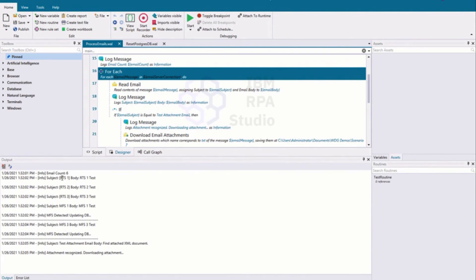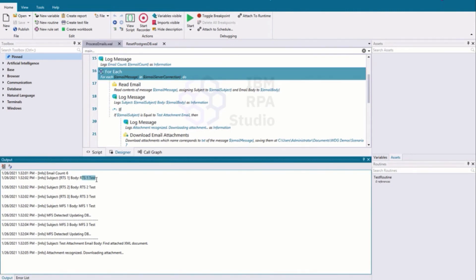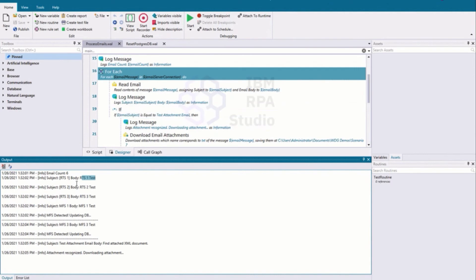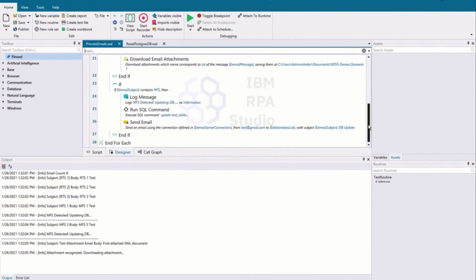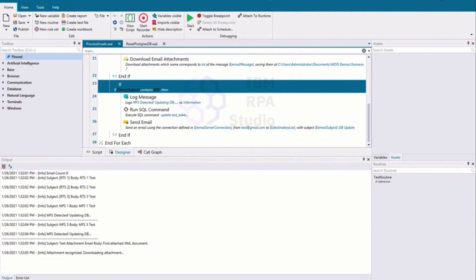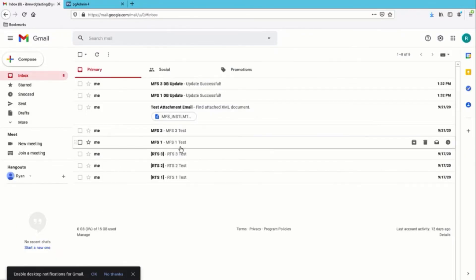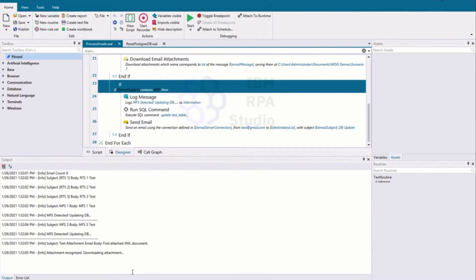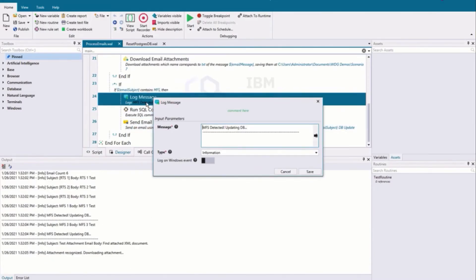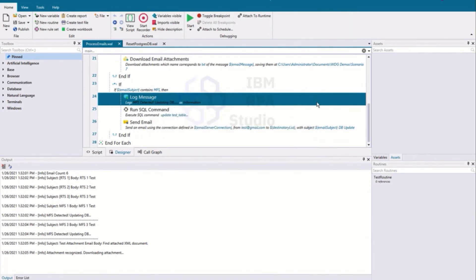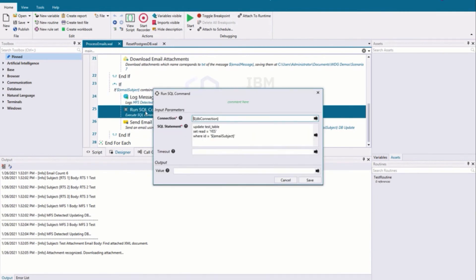Our first email was RTS1 with body 'RTS1 test' — we don't have any conditionals for RTS emails so we just skip it. Same for RTS2 and RTS3. Now we hit our first MFS. If our email subject contains MFS — the first one is MFS1 — we hit our log message 'MFS detected,' and now we're going to move to updating the database. We've run the SQL command to update the database.